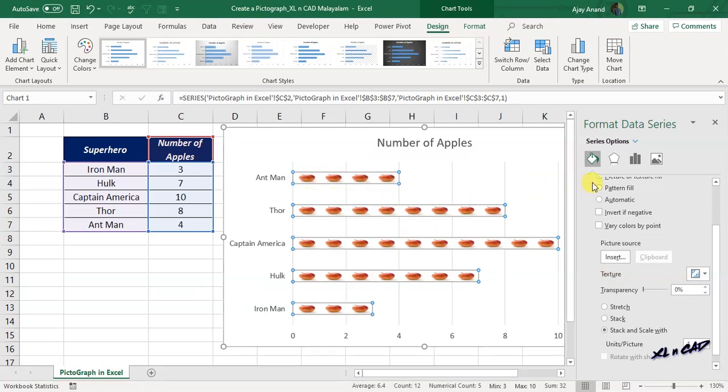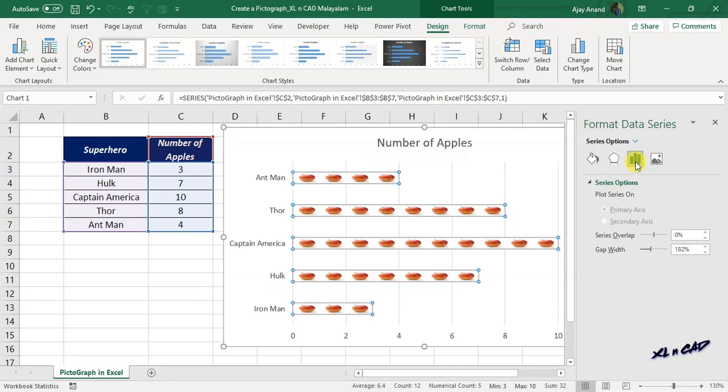To adjust the height of the pictures, click on Series Options, decrease the value for Gap Width.